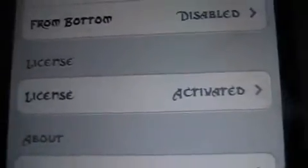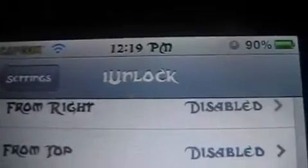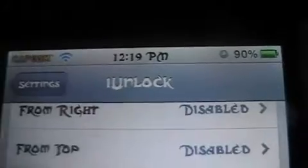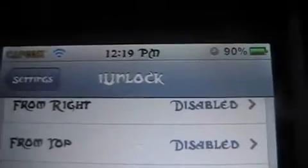It says 'thank you for your support for iUnlock' — and that's it. Now it is the full version. Now you have the full activated version of iUnlock, and that's how you get it.